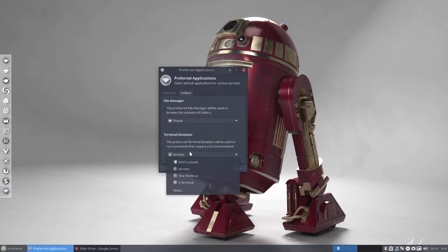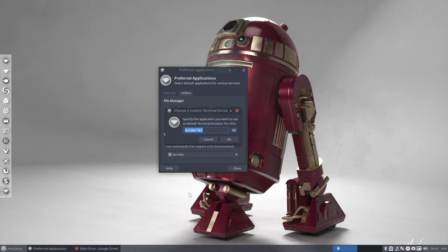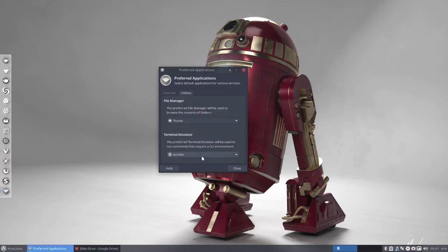Now sometimes a terminal is not in there, you might have installed it and you don't see it. Just take other and start typing in your command that you would to run it and say OK and that's it, it will work.